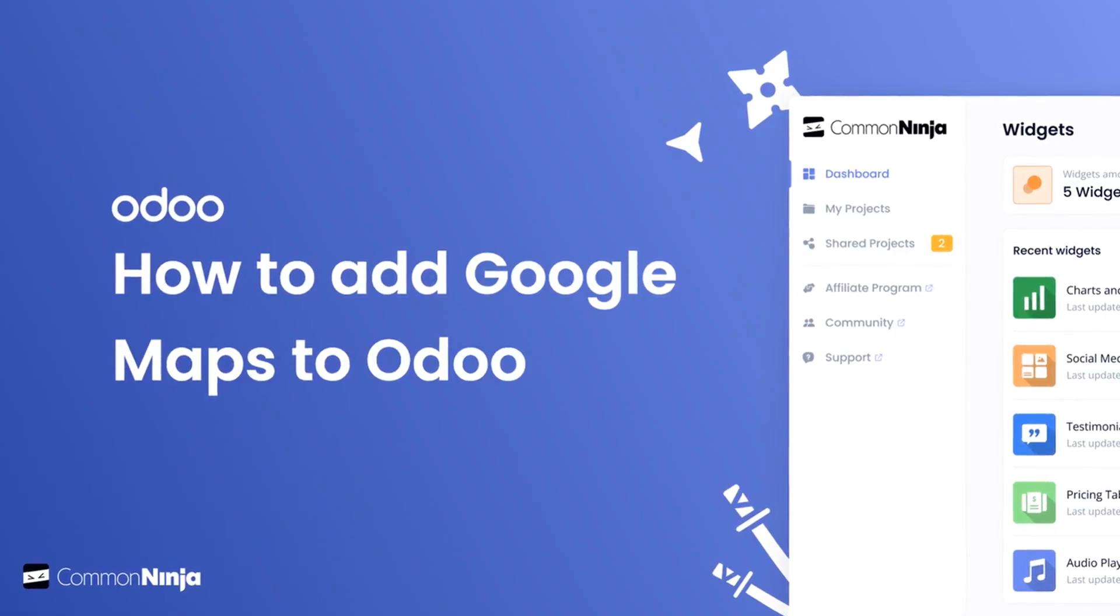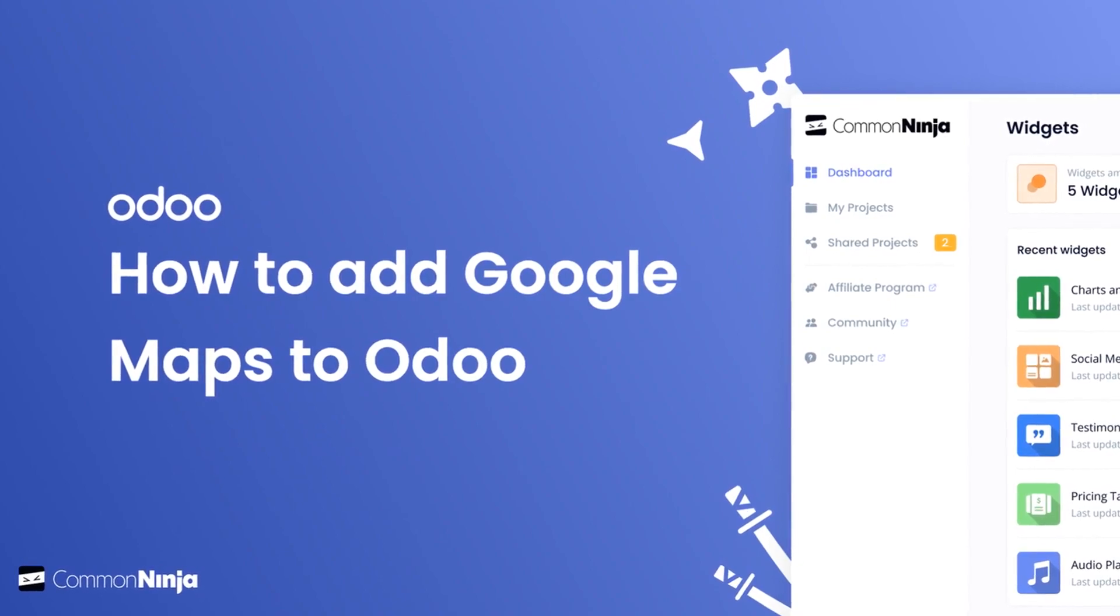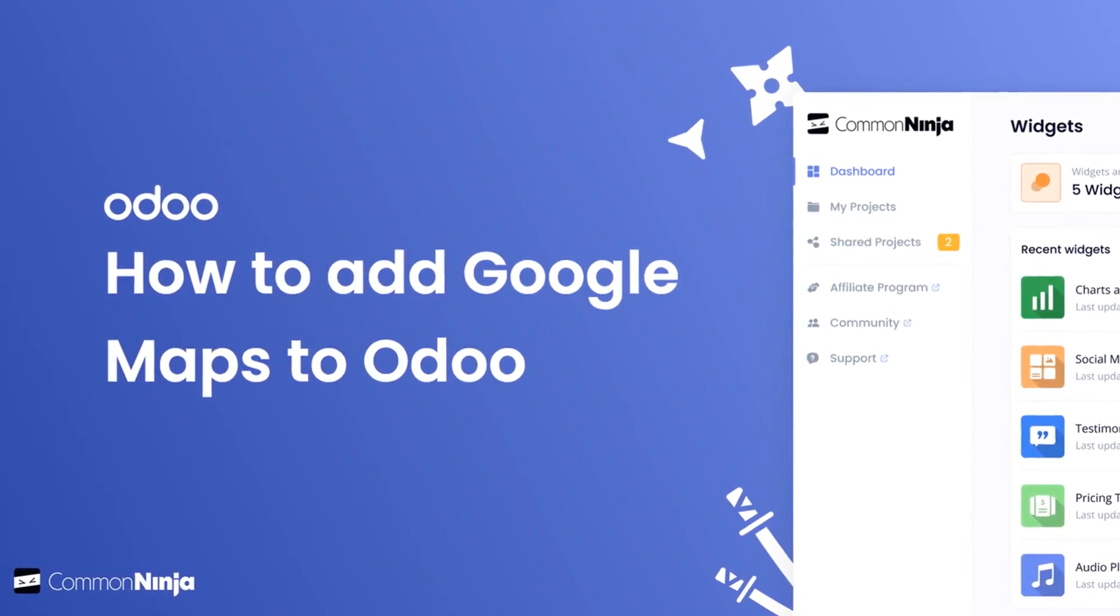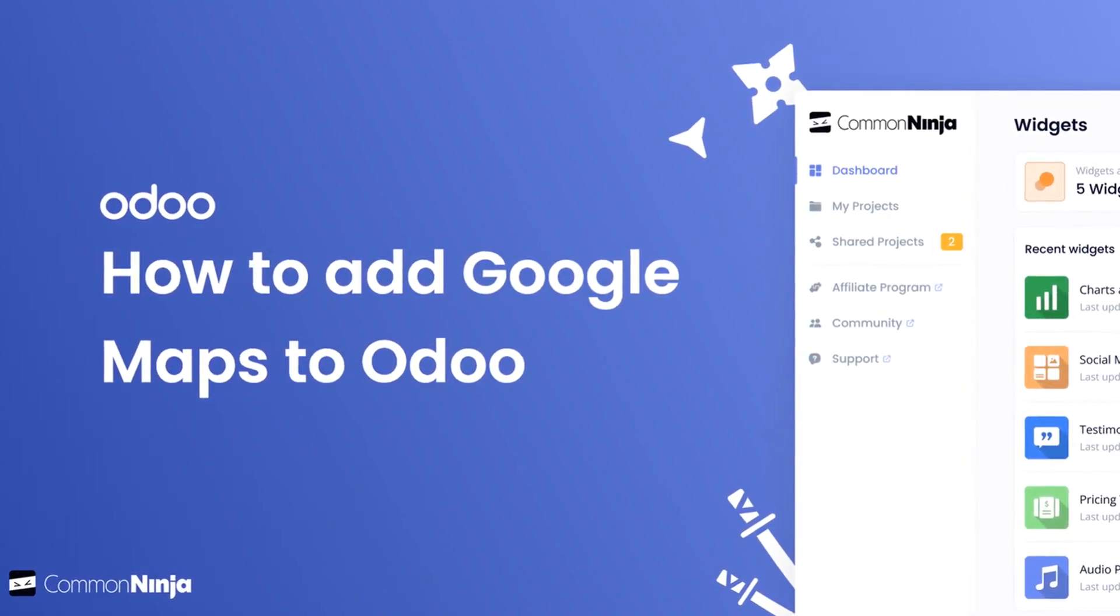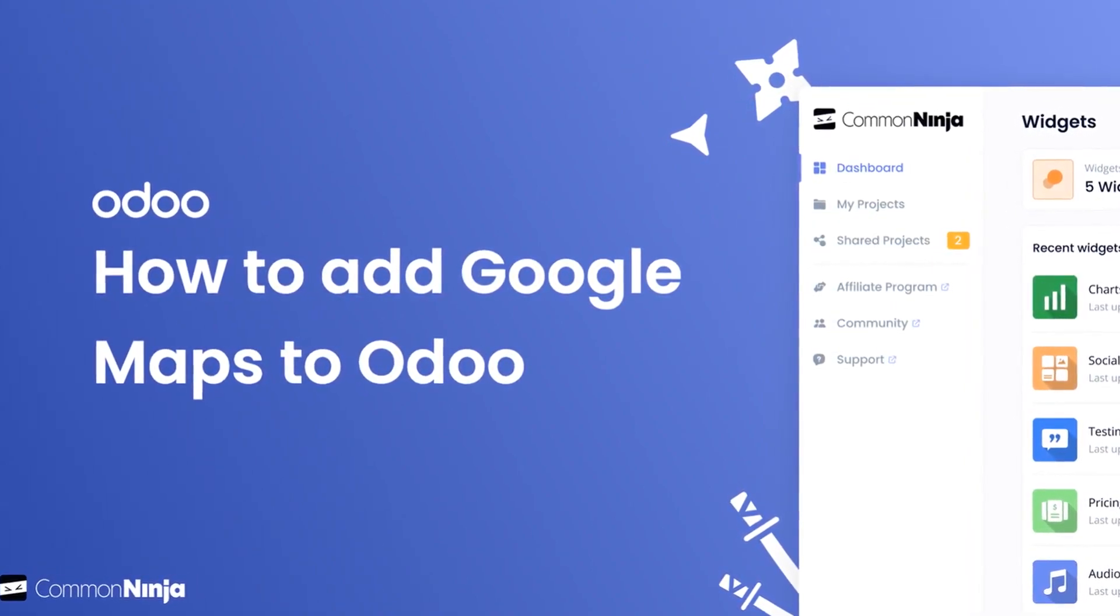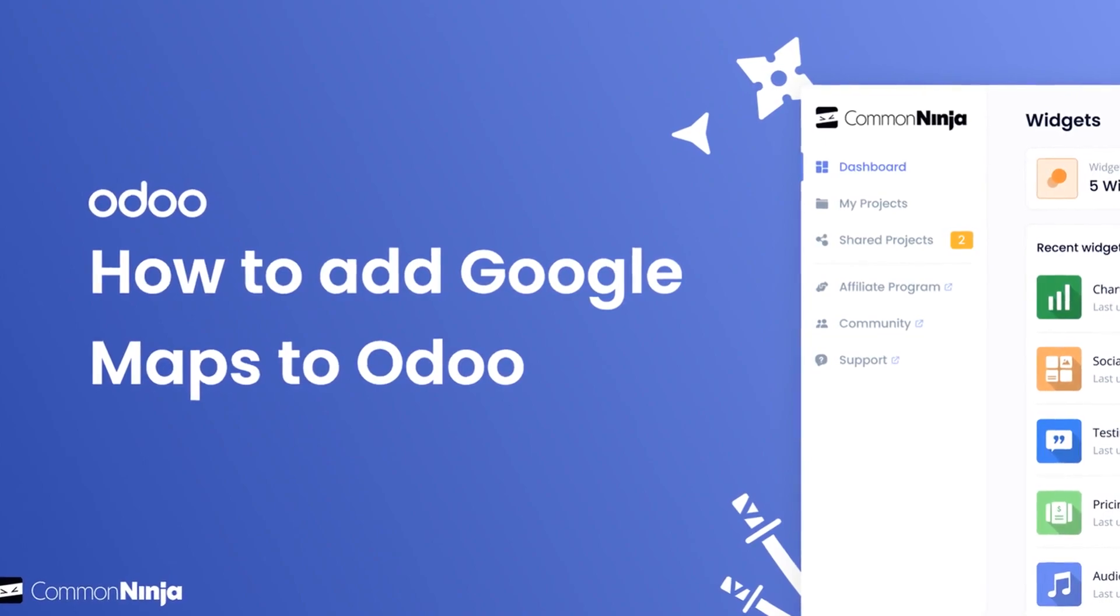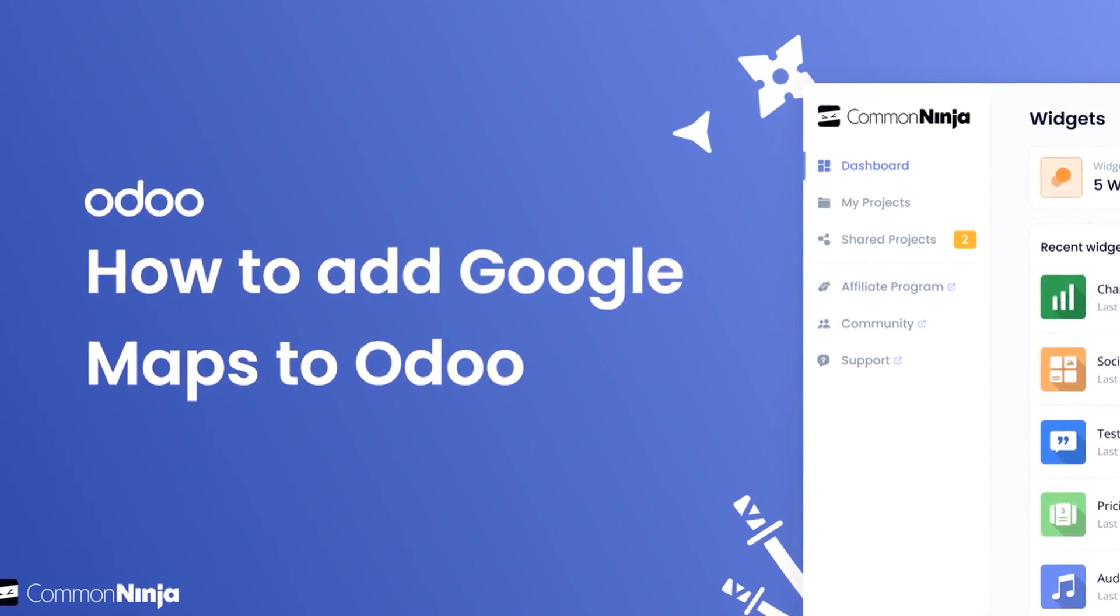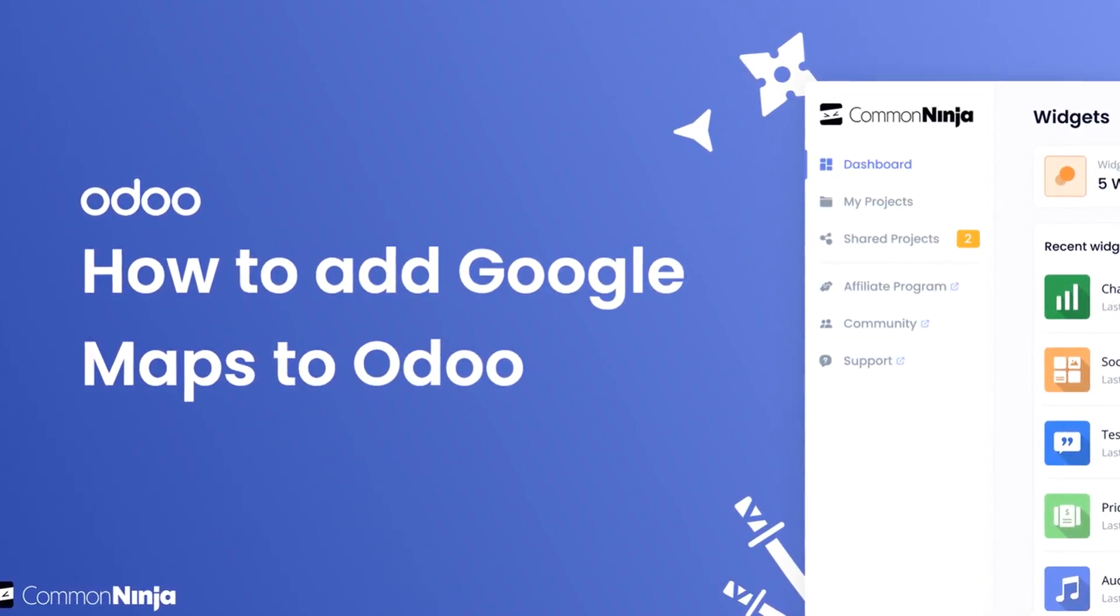Hi, my name is Danielle and in this video I'll show you how to create a Google Maps widget and add it to an Odoo website. Let's get started.